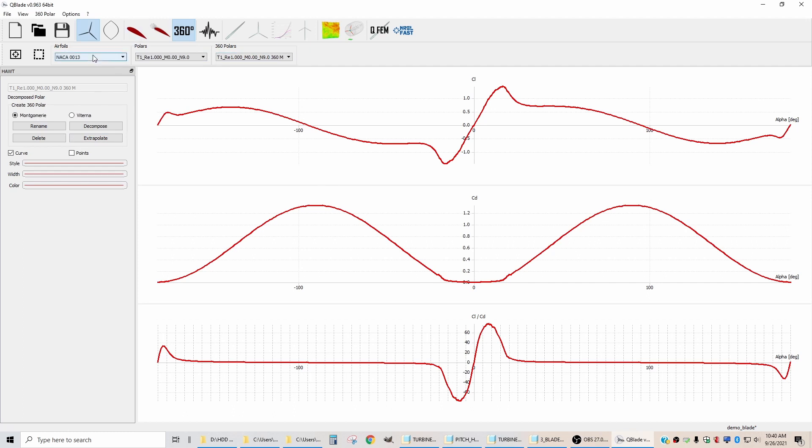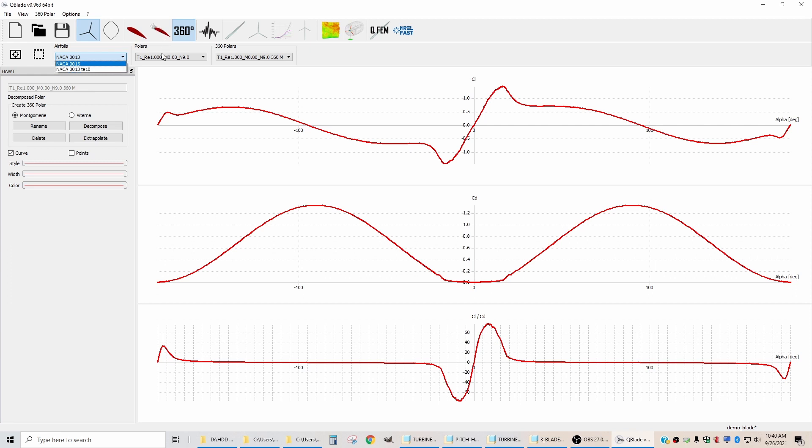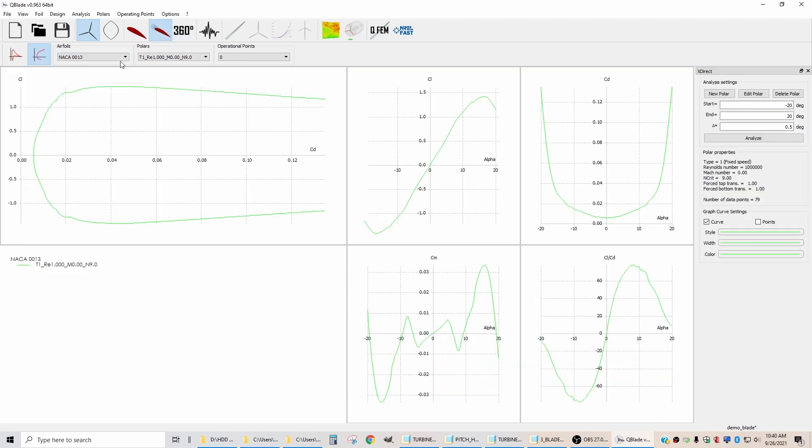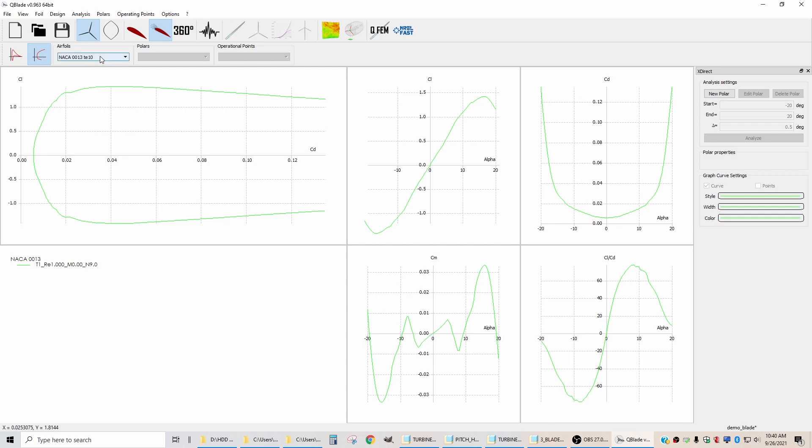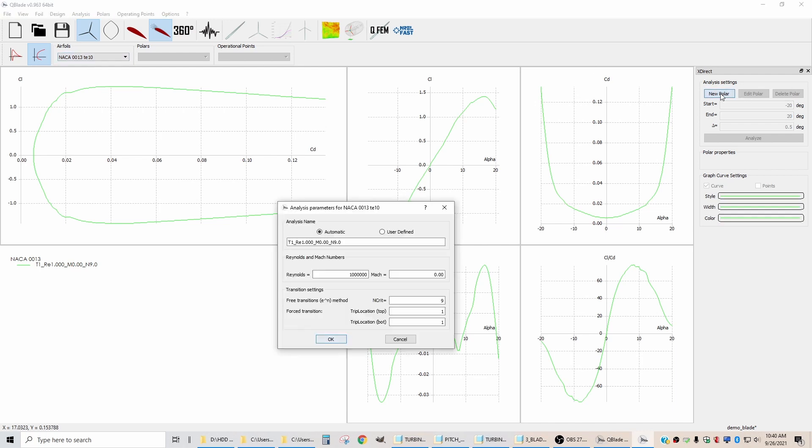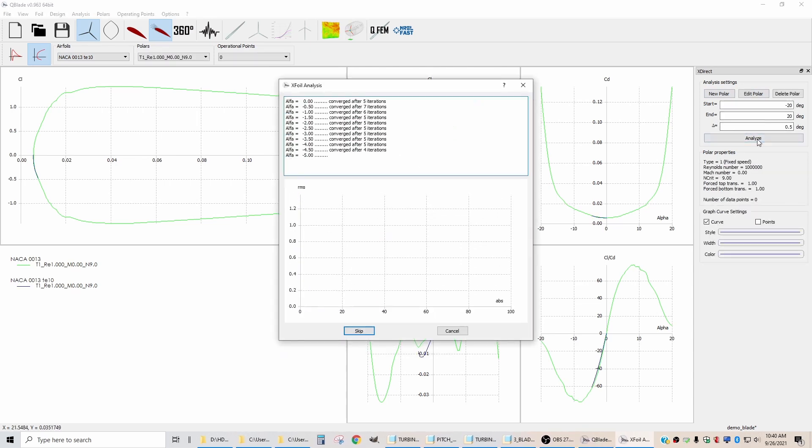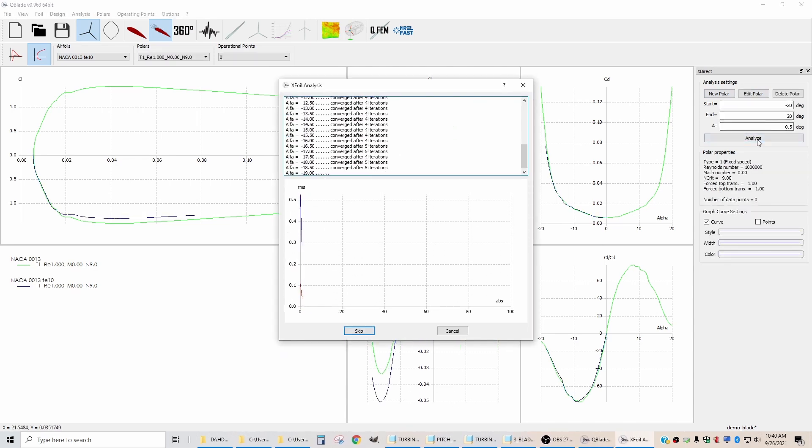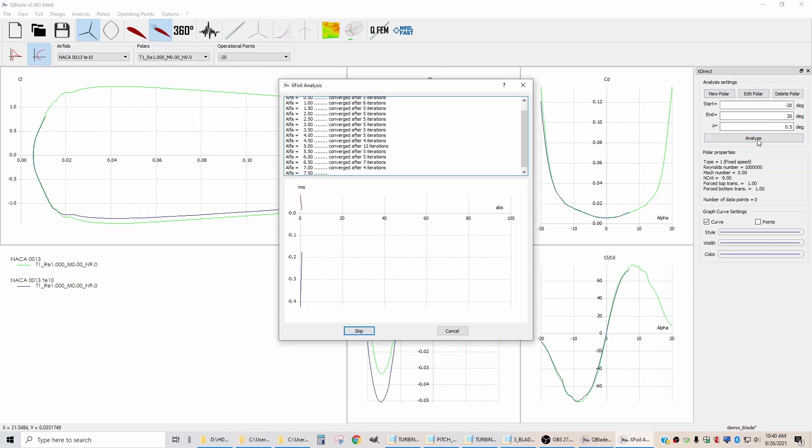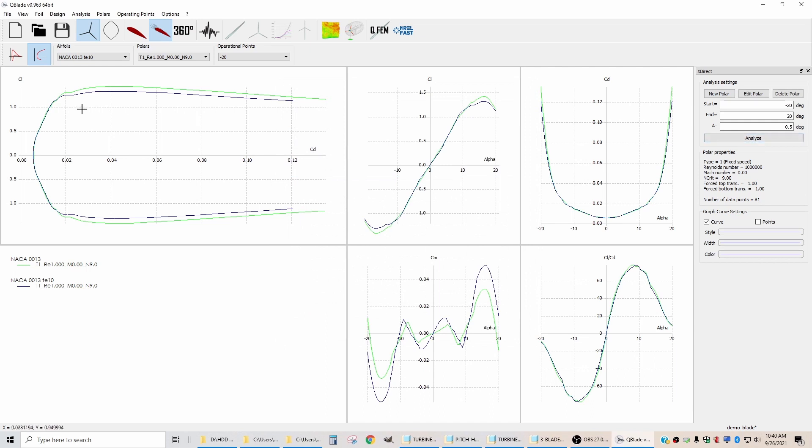Now let's go back to the airfoils and do the same thing for the trailing edge one. And because you need to start this process with the calculated polar, you've got to go back to this tab. We go to our modified blade, we say new polar, and you accept the defaults and analyze, and it's going to calculate values for that closed off trailing edge. It's very close to the open trailing edge, but you can see there are tiny, tiny differences between them.